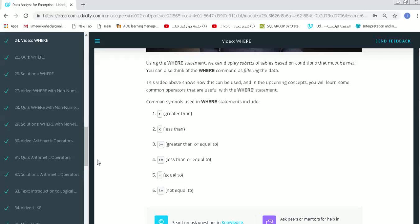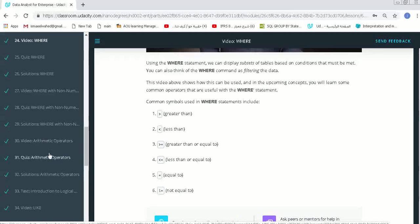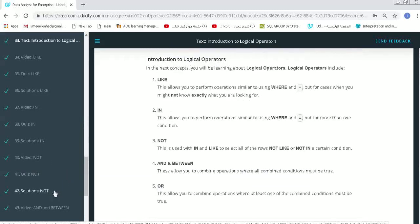There are other commands using arithmetic operations, and we can say there are other commands that use logical operations such like LIKE, AND, NOT, and BETWEEN.